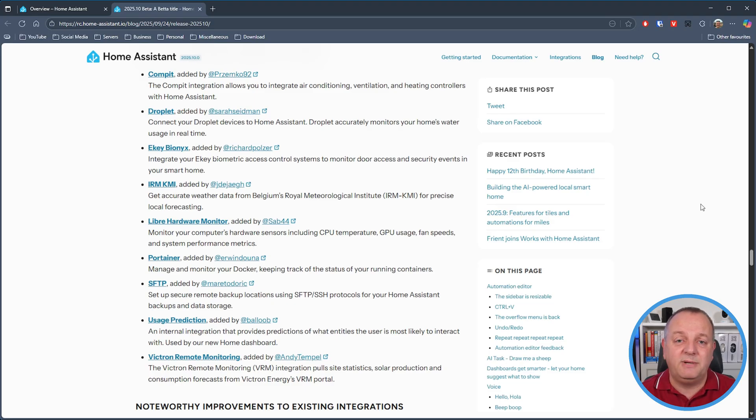If you're a fan of Portainer, there is a new integration that allows you to manage and monitor the status of your running containers. There's also a new SFTP integration that allows you to set up a secure remote backup location using SFTP and SSH protocols for your Home Assistant backups and data storage. The functionality behind the most frequently used devices on the new home dashboard is a new integration called usage prediction, so you can add that to your own dashboard. And finally there is a new Victron Remote Monitoring integration that lets you pull site stats, solar production and consumption forecast data from a Victron Energies VRM portal.